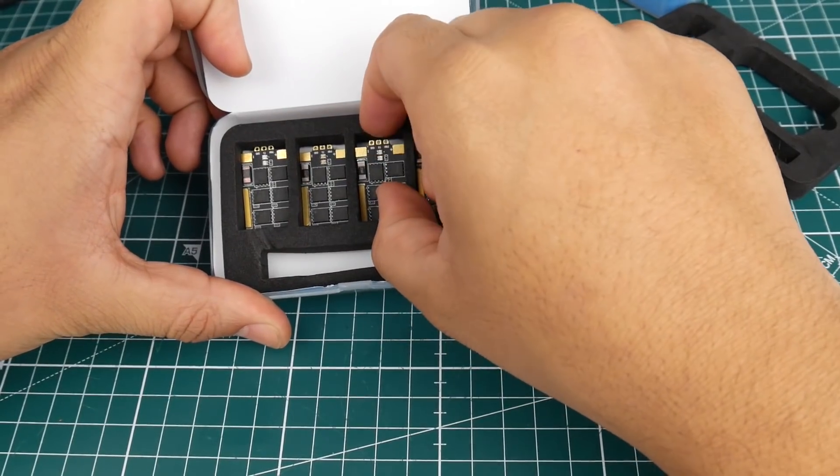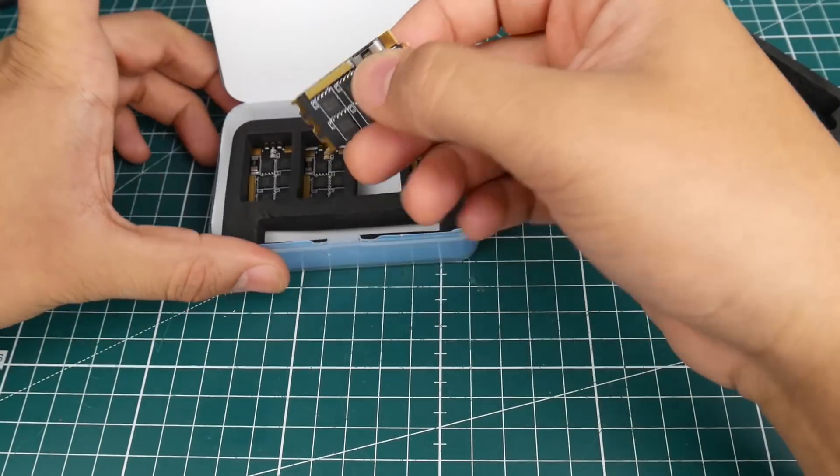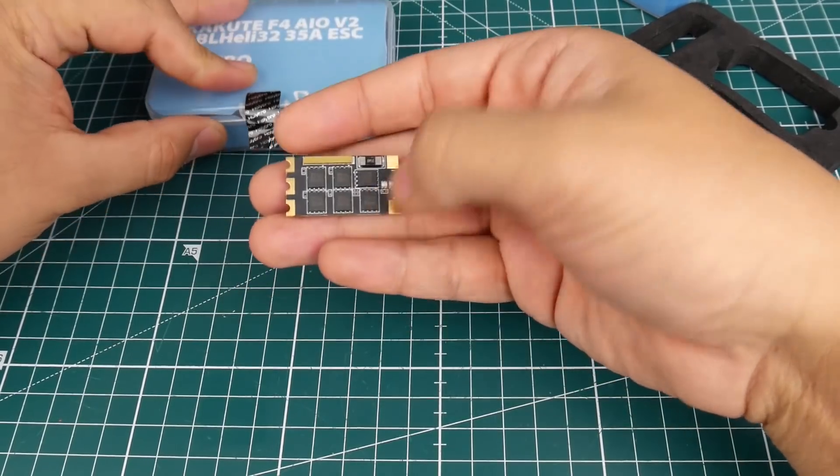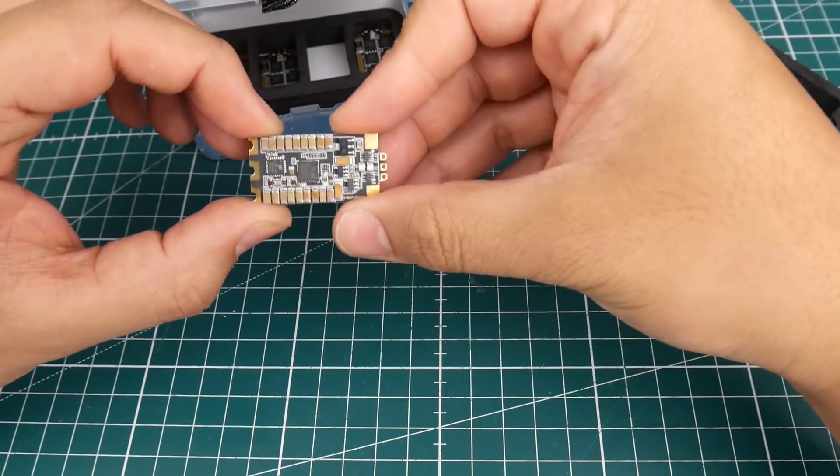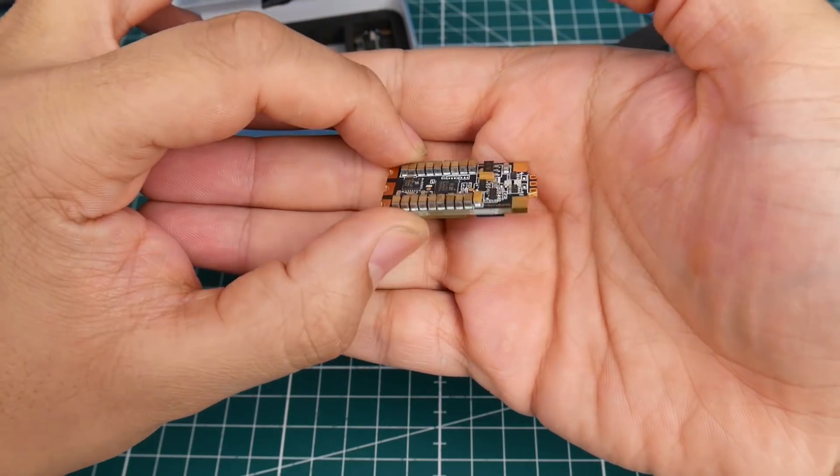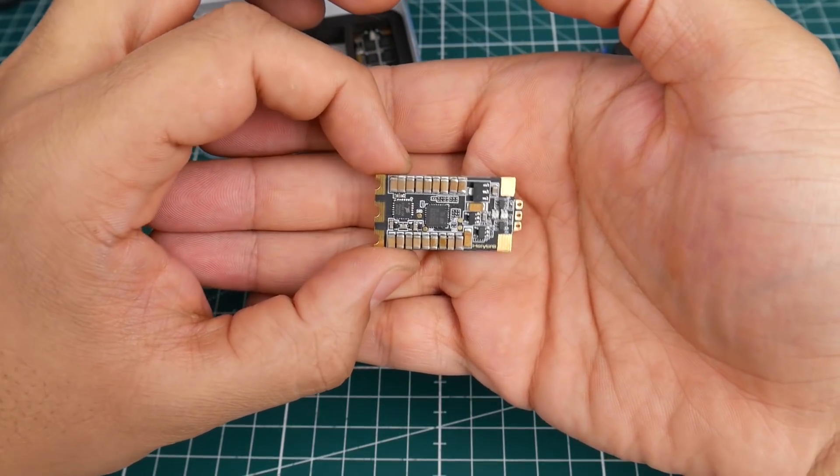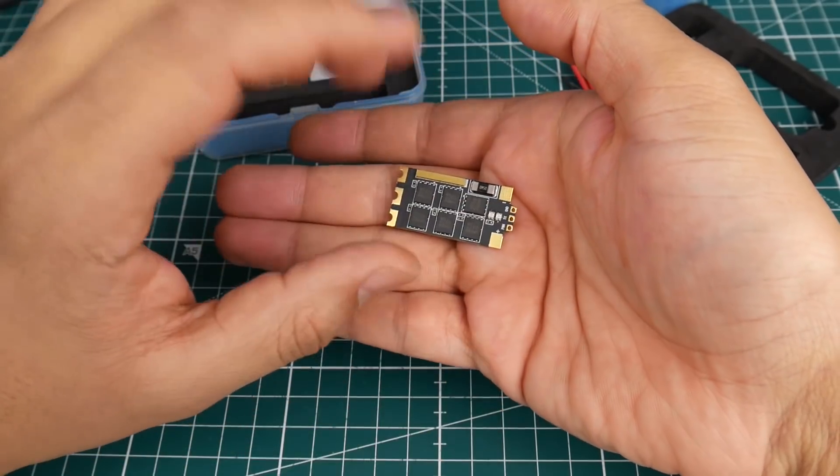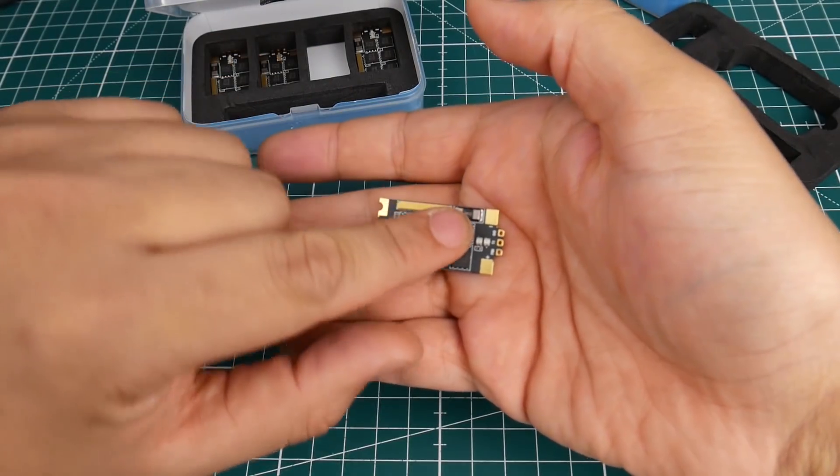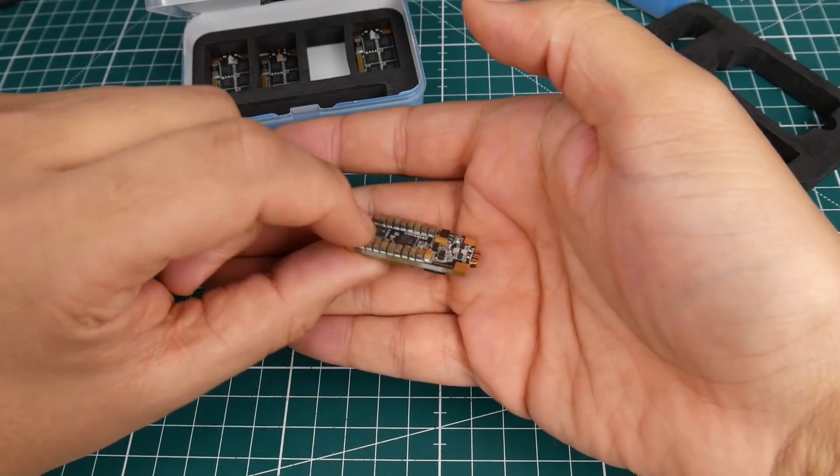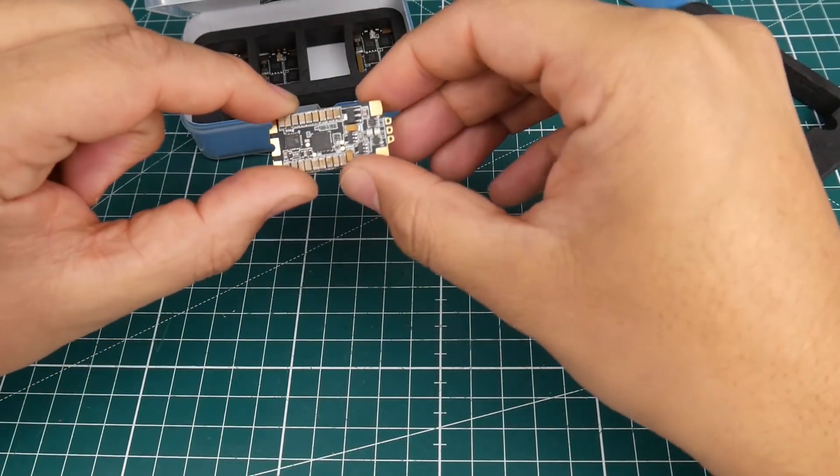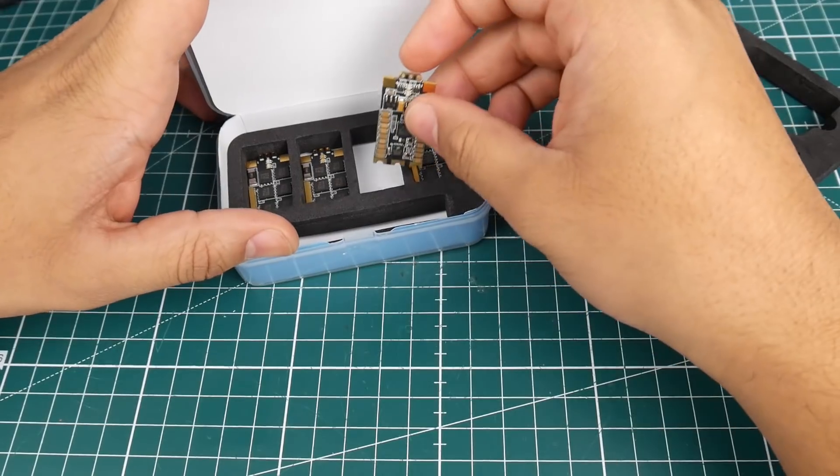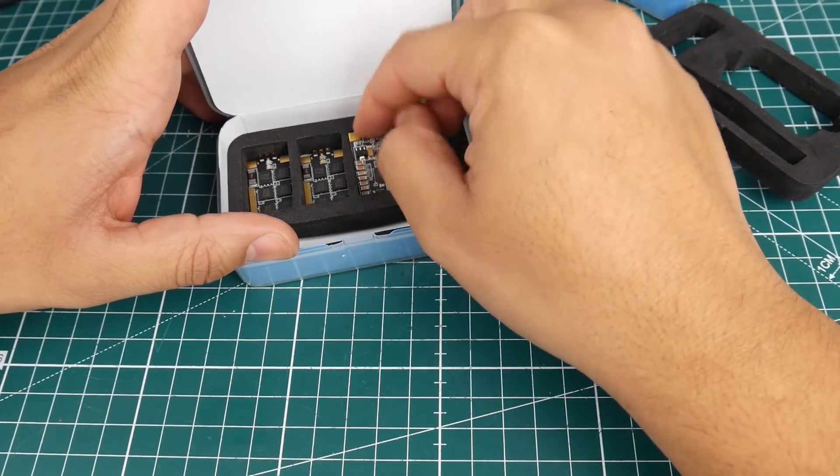Right here we're greeted with four ESCs. These are BLHeli32 ESCs and they have nice weight to them, so they're not going to be on the light side. They have a huge array of capacitors, so hopefully that's going to be good in testing. I have not tested these just yet. They do have a current resistor, LEDs and all that kind of stuff. We're going to leave these for a separate video when we do ESC testing.